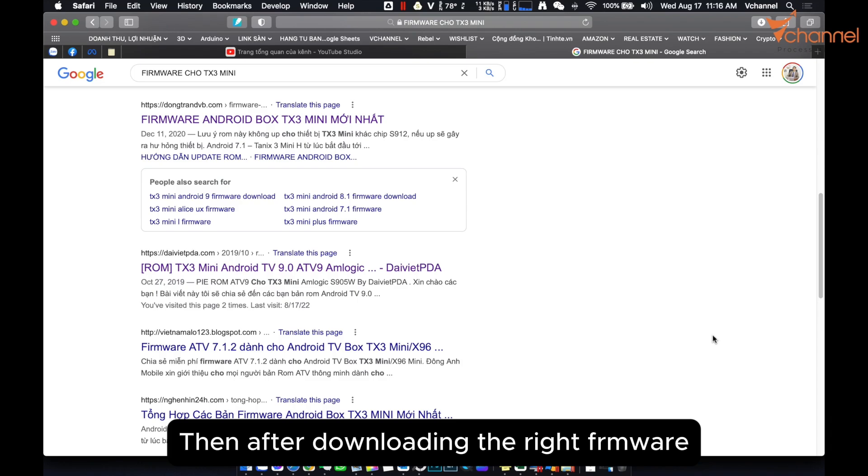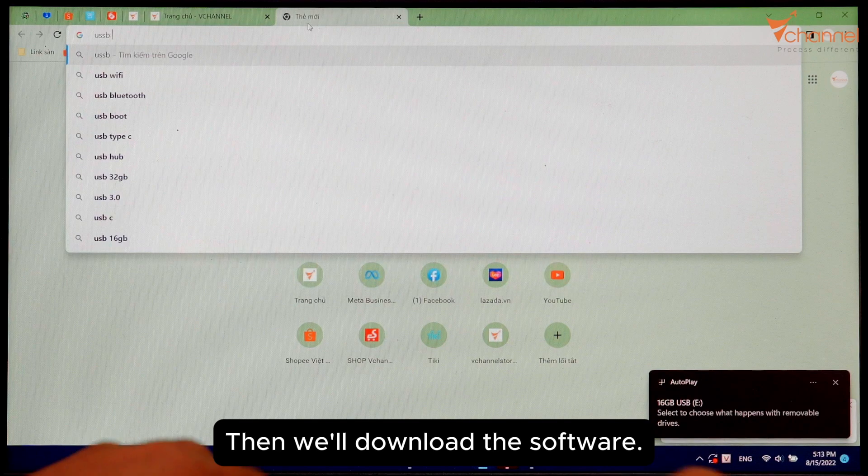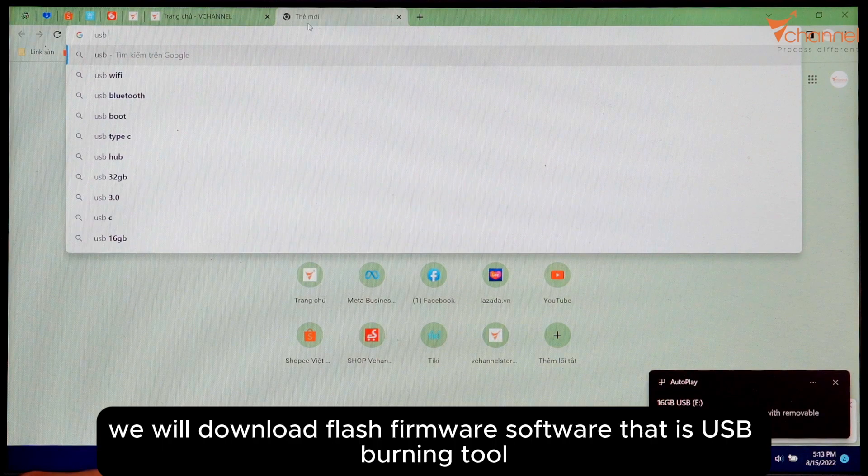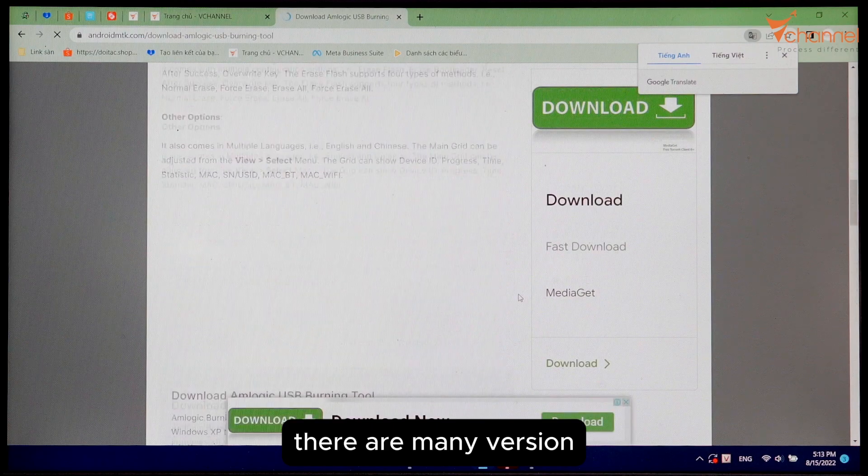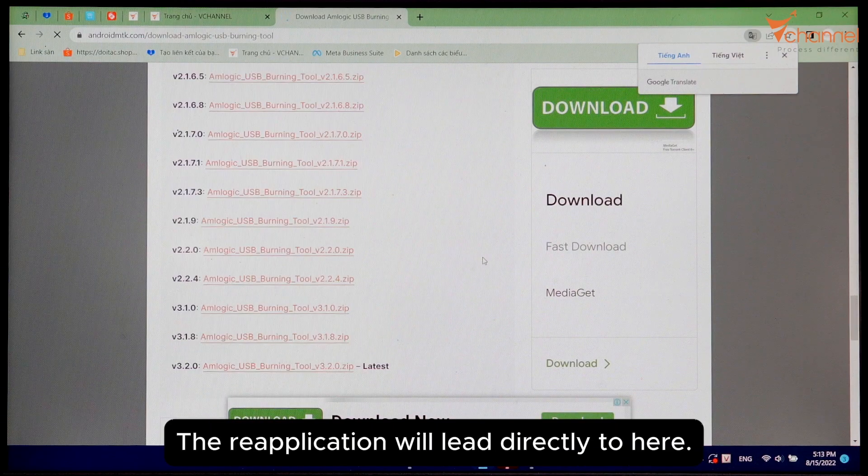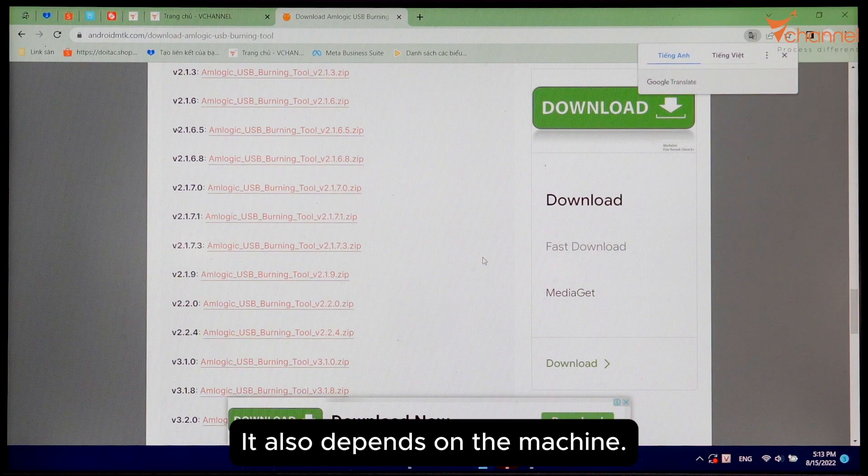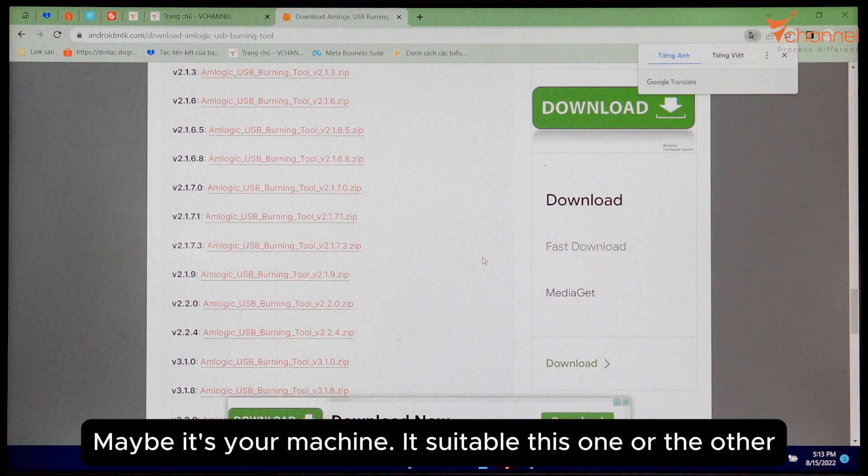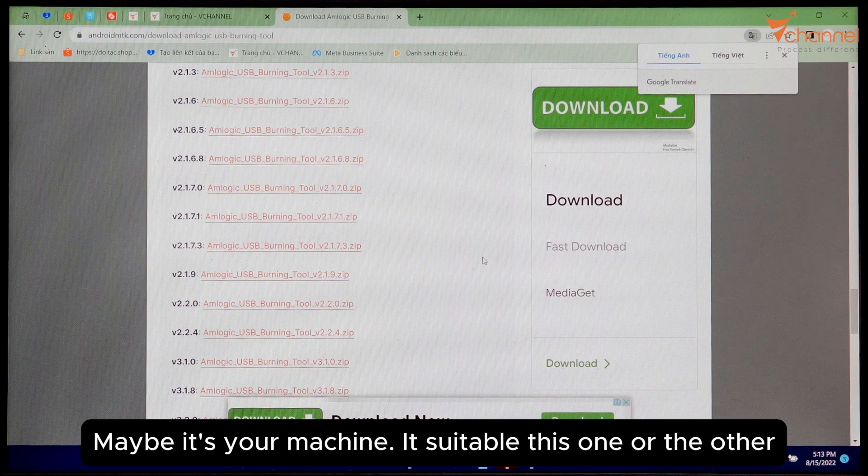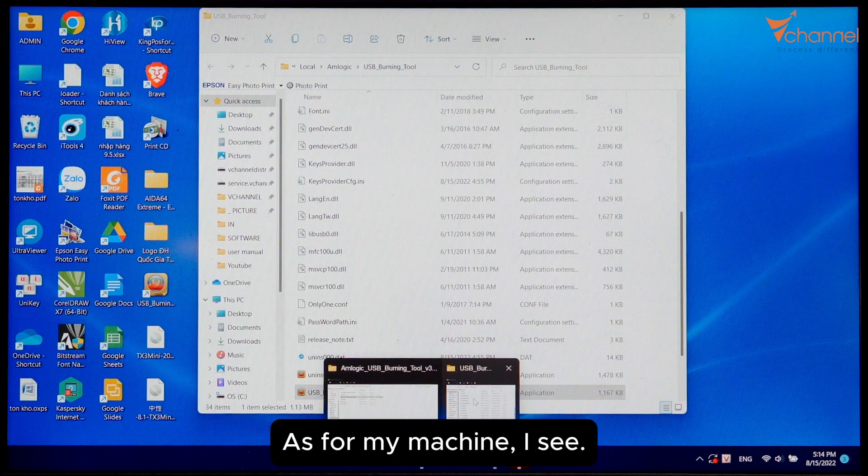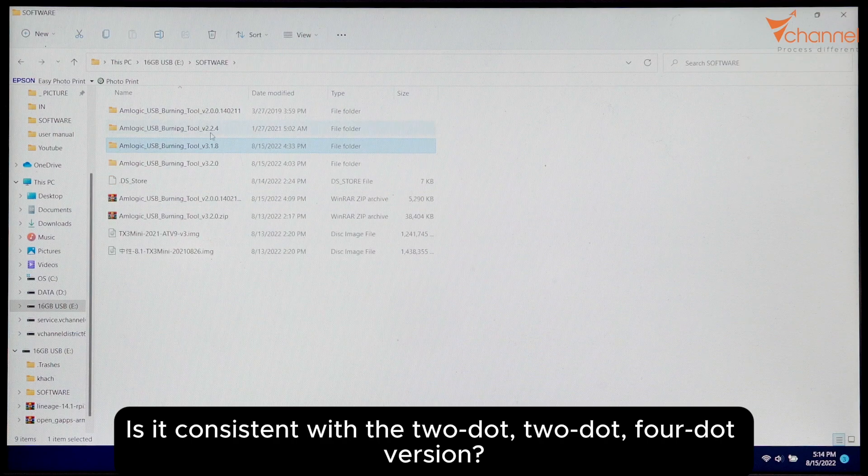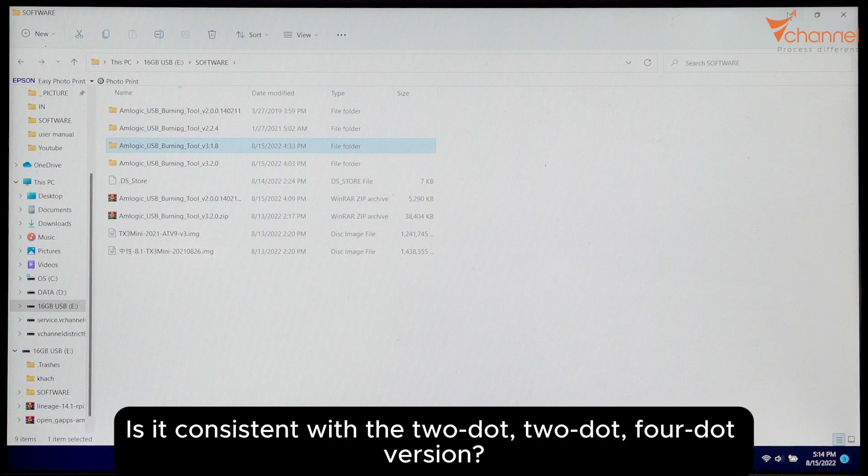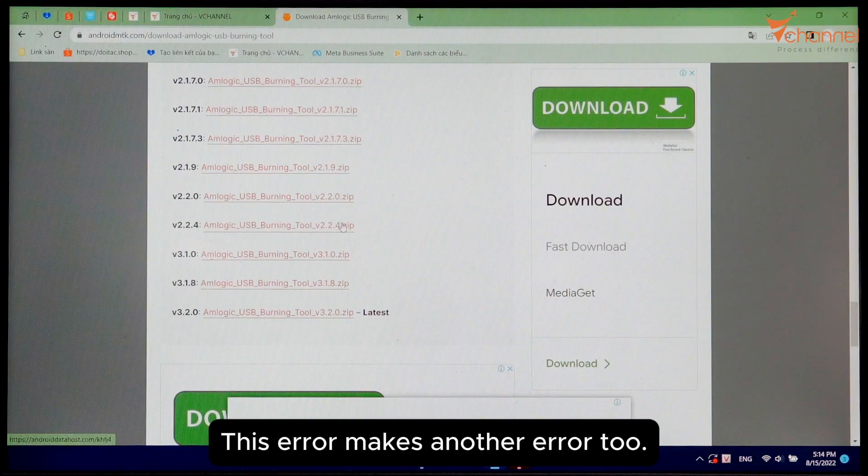We will download flash firmware software, that is USB Burning Tool. There are many versions. You can go to the link below the description, which will lead directly to here. It also depends on the machine. Maybe your machine is suitable for this one or another. For my machine, I see it's consistent with the 2.2.4 version. Other versions report errors.